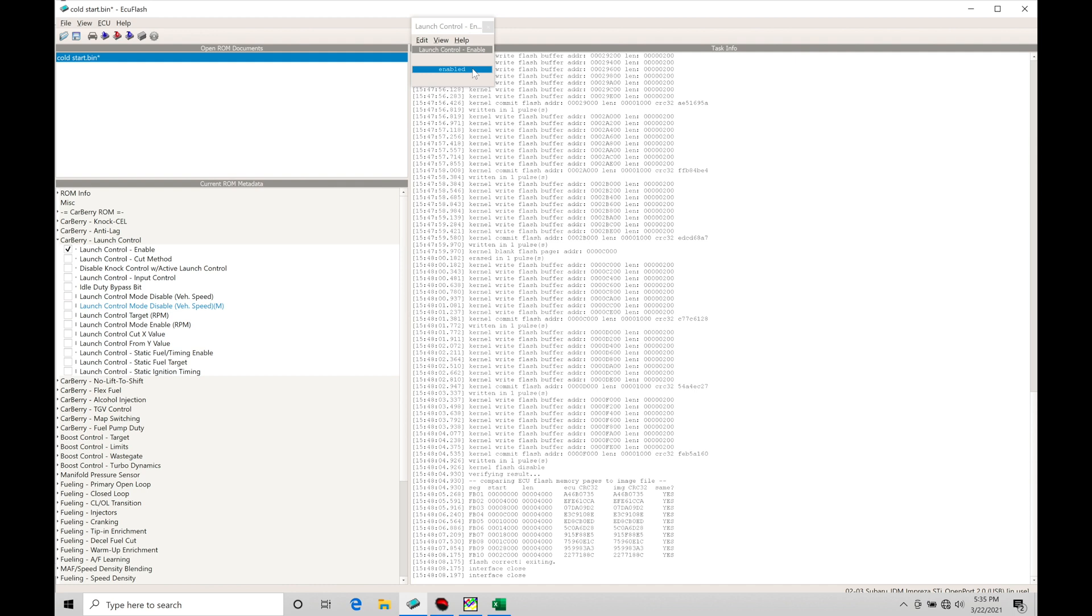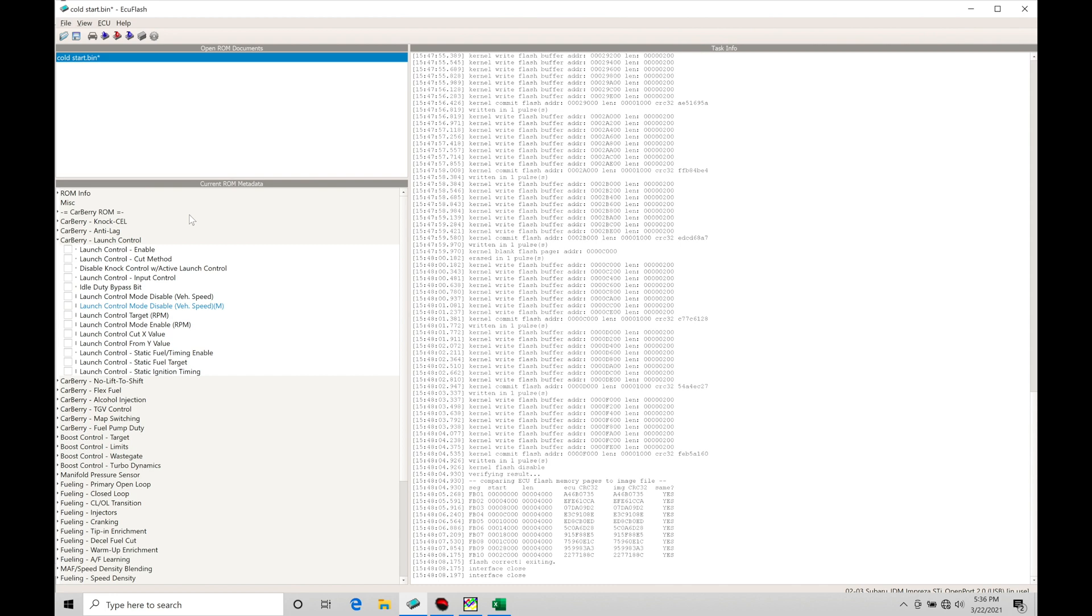The first thing is launch control enable. If we click on this, it's already enabled. If you want to disable it for any reason you use your right close bracket key to change it to a disabled state. In this case we want it enabled, so I'm using my right close bracket key to toggle that back to enable.